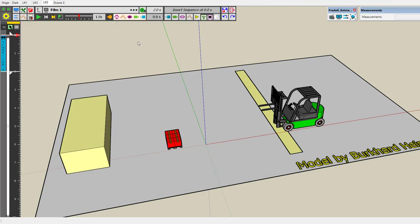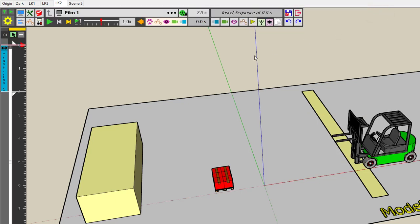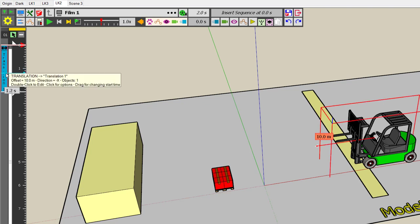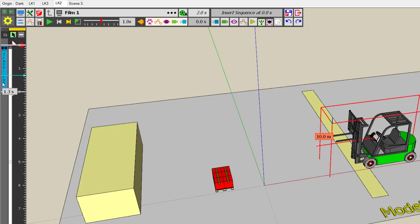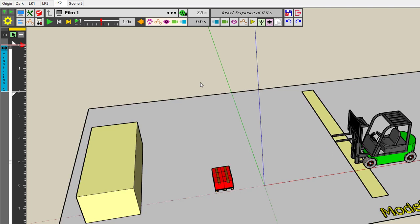It's important to understand one of the foundations of Animator: reusability. We created a sequence — a translation — which says 'move this forklift by 10 meters in the red direction within two seconds'. This was done with the sequence editor. The sequence is now created. Animator has inserted it in the timeline as a clip element, which is an instance of the sequence. The parallel with SketchUp is very simple: it's like a component — you create a definition and a first instance.